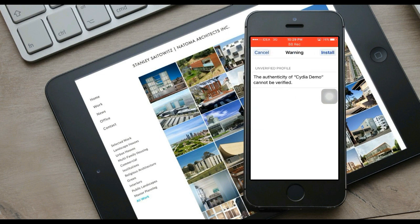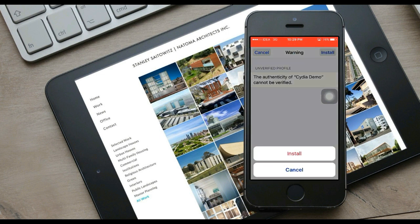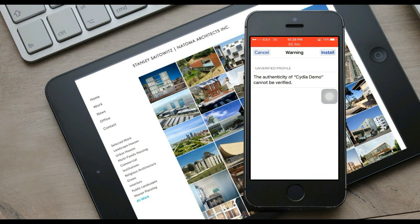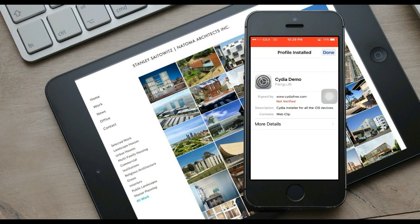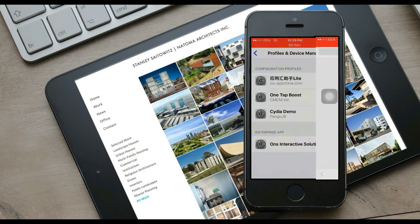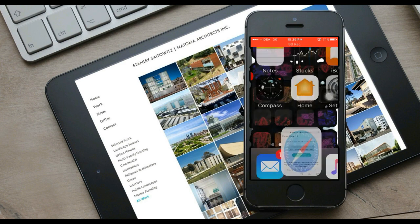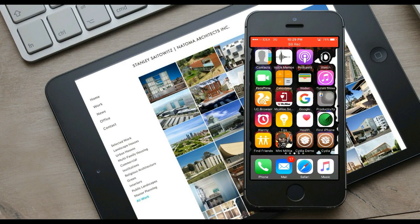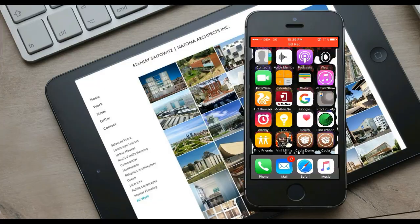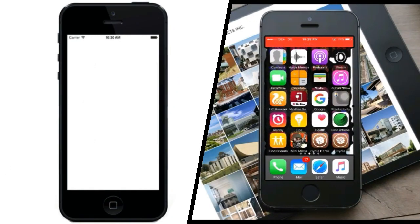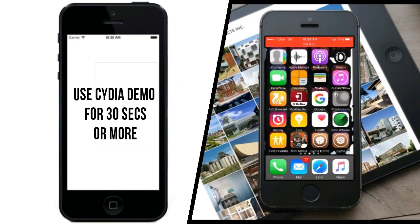Click Install, and then click Install again. If you have a password on your phone, enter your password and then click Install. Click Done. You'll come back to the home screen where you can see CDR Demo and CDR icons.